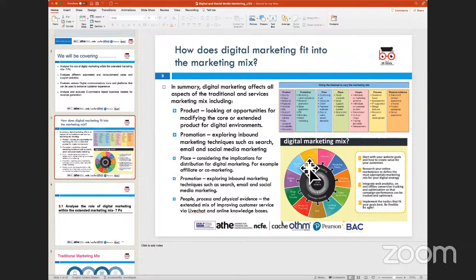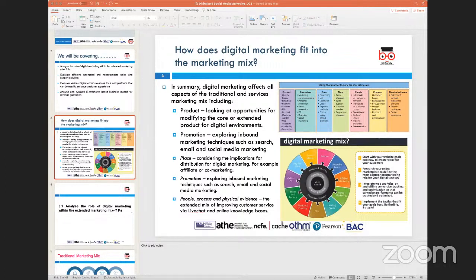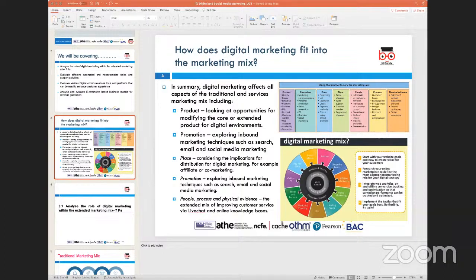The marketing mix is basically a fundamental business model. When marketing as a field started, we wanted to create a framework to help plan and execute marketing activities. Jerome McCarthy, the American marketing professor, created the marketing mix — originally coming up with four Ps.